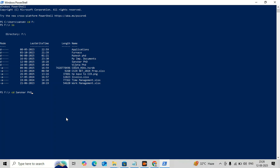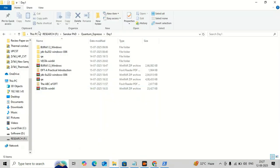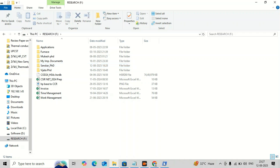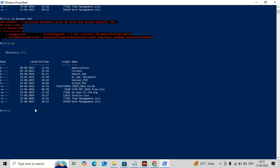Make sure you type the correct name of the folder, otherwise you will get an error. I got an error even though the folder name was correct. The problem is that Windows PowerShell is not compatible with spaces between words in folder names. There is a gap in 'Sanskar PhD', so I have to remove this gap. I go into the folder and rename it to remove the space. Now I type 'ls' again and can see the folder name has been updated.